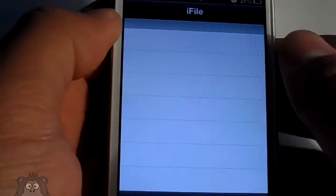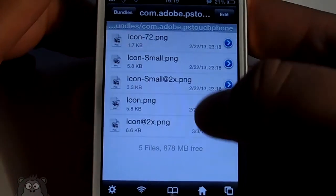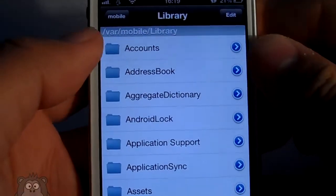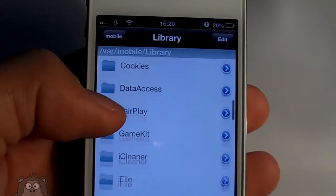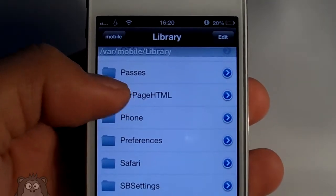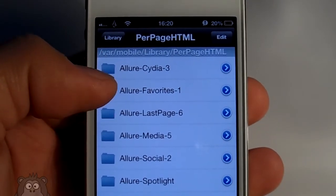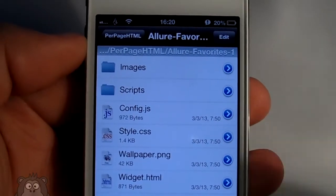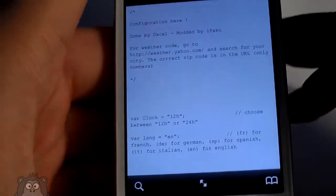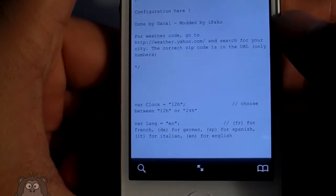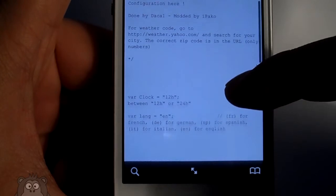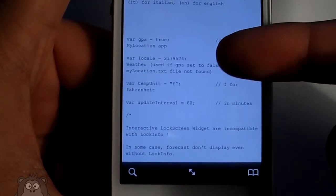iFile is free in the Cydia store. What you want to do is go to var/mobile/library, scroll down to Per Page HTML, select the first one, hit the config JavaScript file and bring it up in the text viewer. If you scroll down you will get to the var local section. I highly suggest using weather.yahoo.com to find your weather code.